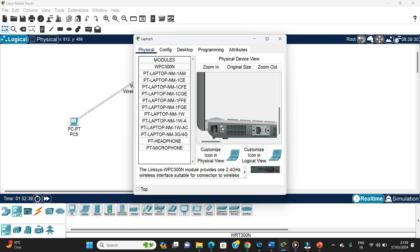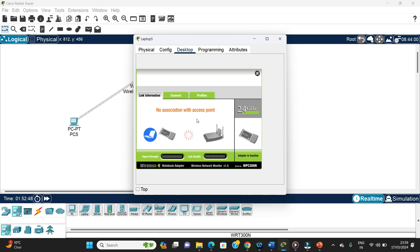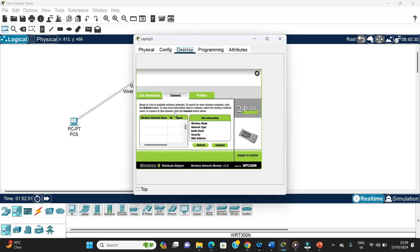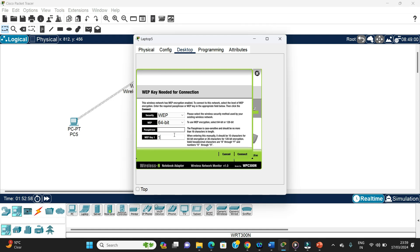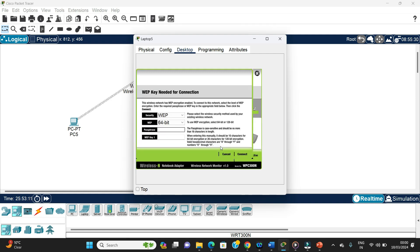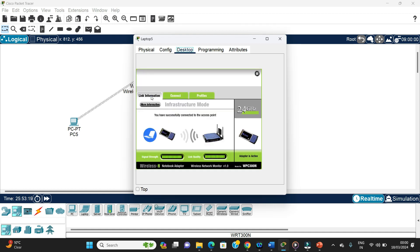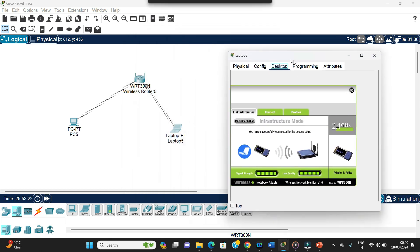We find the slot, remove the existing part, add the wireless module, and then switch it on. We go to Desktop and go to the Connect tab. We wait for the connection, click Connect, enter the key 1122334455, and click Connect. It is now connected.